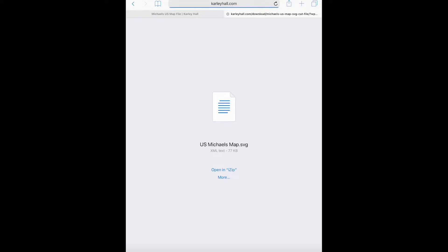That'll actually start the download and open a new tab. And you'll see that the file is right here, but we can't actually see the map. So we're going to choose open in iZip.